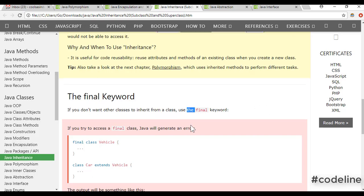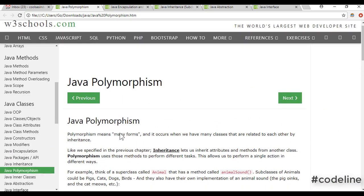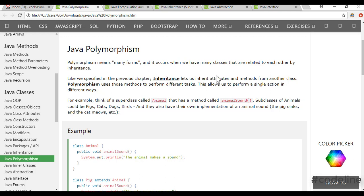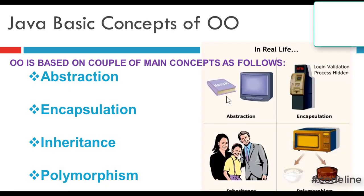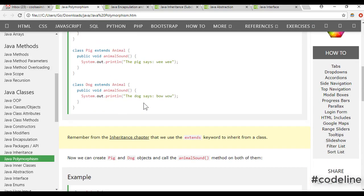This is the final part of the class, and the third part of the class is polymorphism. I will show you how to create a new model in the future. I will show you how to create a new model.